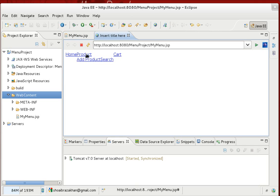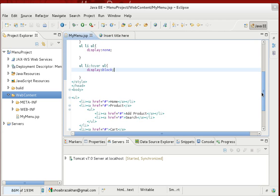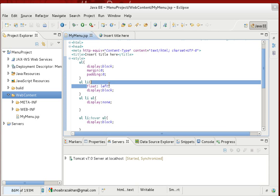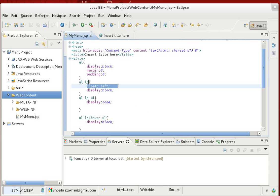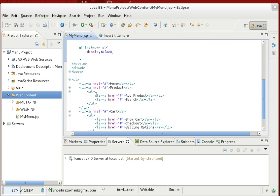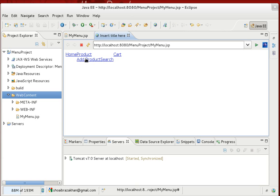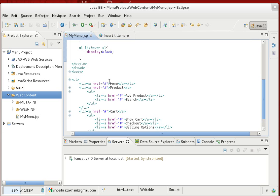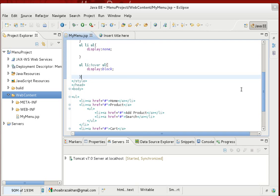The submenu items are appearing side by side left-to-right, because earlier we set float left on all 'ul li' elements globally. For the submenu items we want float to be none so they appear top-to-bottom. We add a new rule: 'ul li:hover ul li' with float set to none.